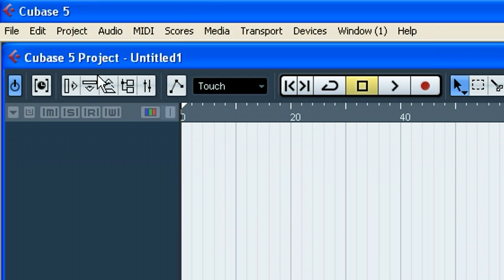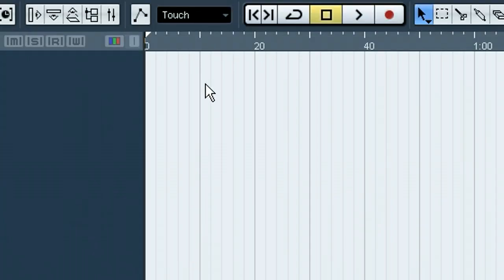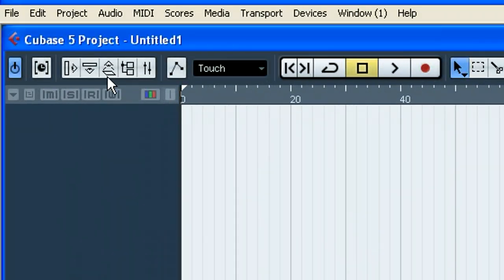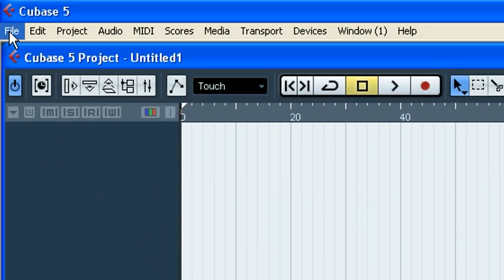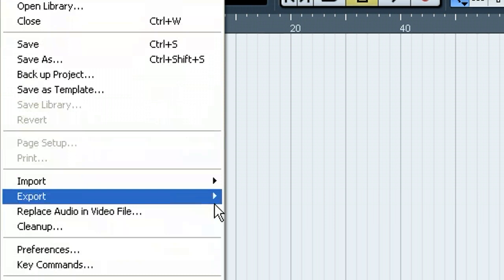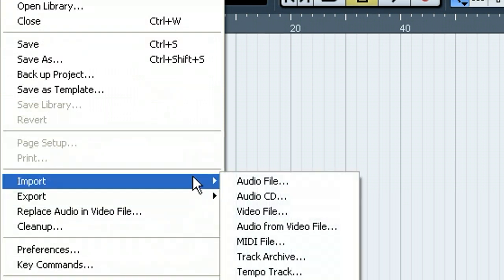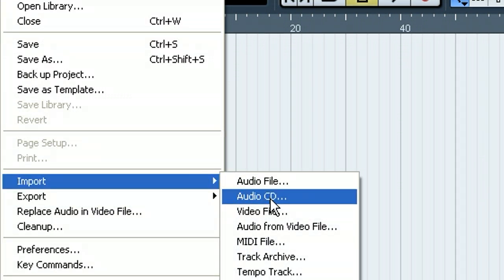So first thing, we've got Cubase 5 up here, and I've already got a project open, and it's just empty right now. But all you have to do is go into File, and then Import, Audio CD.